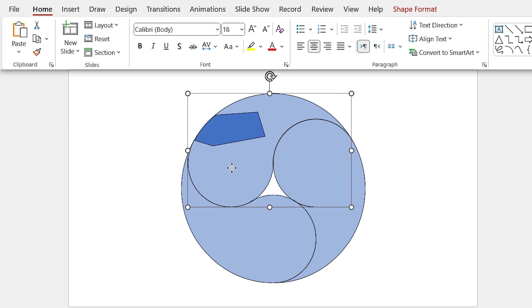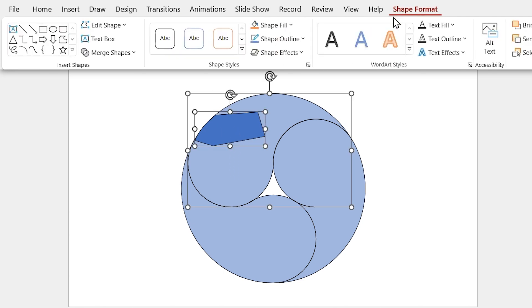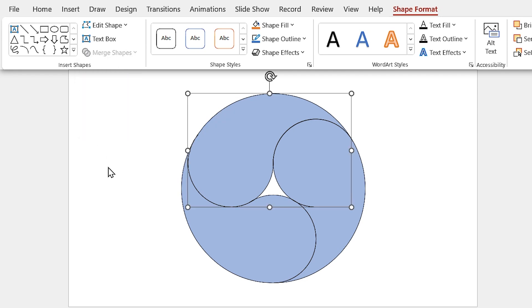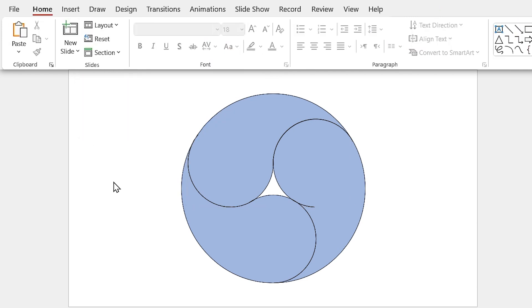Now select the main shape first, then the small one, and make them union. As you see, the extra outline is gone. Repeat this for other shapes.